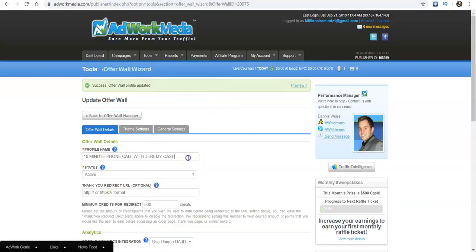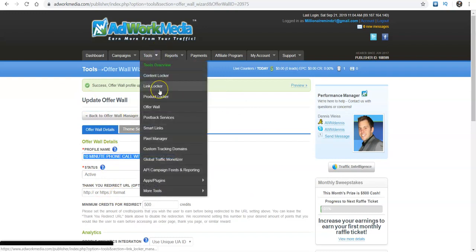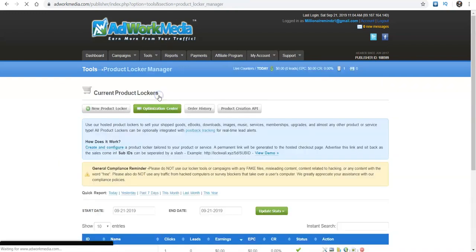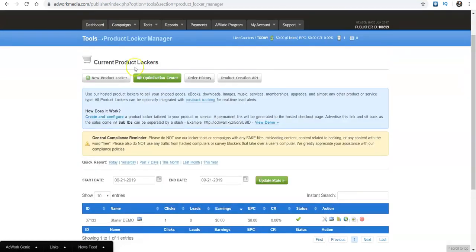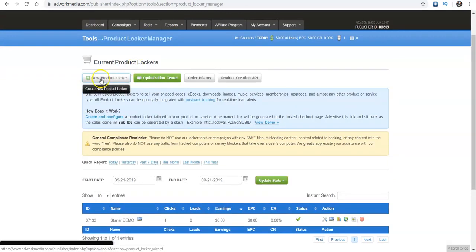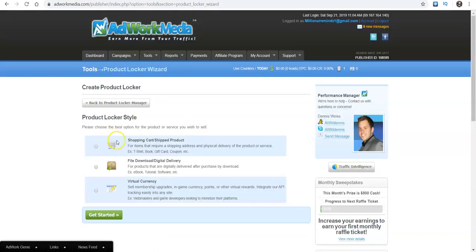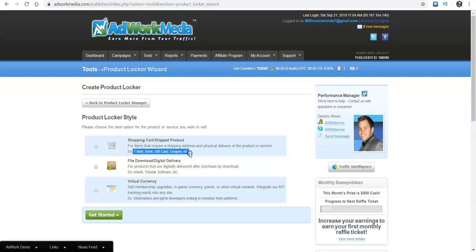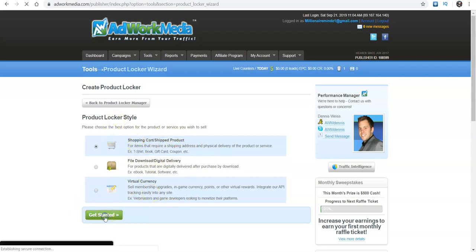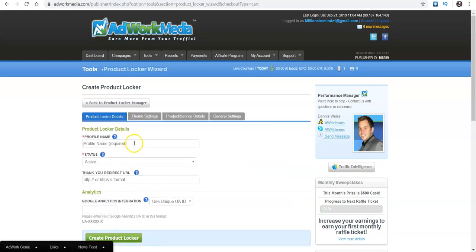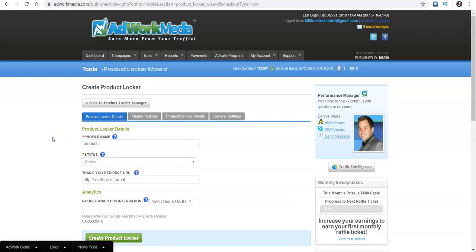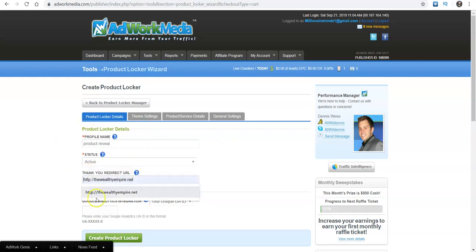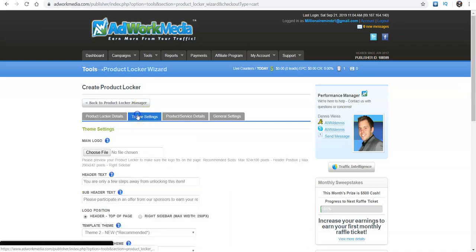So that's the method and you guys can do this with anything you want to. Now I got to show you guys one more thing in here and that is the product locker. Now I really like this one, because I'll show you. So when I click on new product, I can pick a shopping cart or an item that needs to be shipped, a digital download, a ebook tutorial. And it'll kind of explain which one, these are t-shirts, books, coupons, whatever kind of product and then virtual currency and things like that. So I'll pick shopping cart.